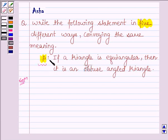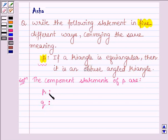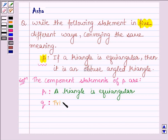Let us now start with the solution. First, let us write the component statements of this compound statement. Its component statements are: let us denote them by P1 and Q. The first statement P1 is: a triangle is equiangular. And the second statement Q is: a triangle is an obtuse angled triangle.